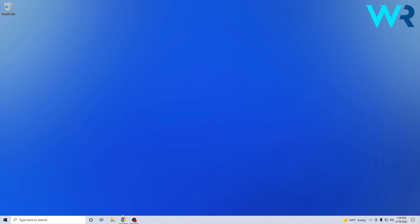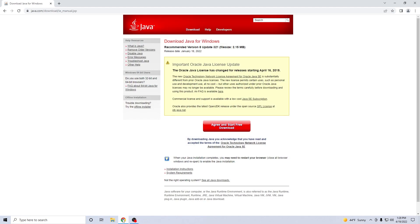All you need is to open up a browser that you have and then access the link that I posted in the description below. Basically this is the Java official downloads webpage.